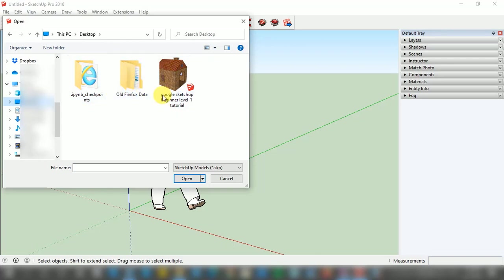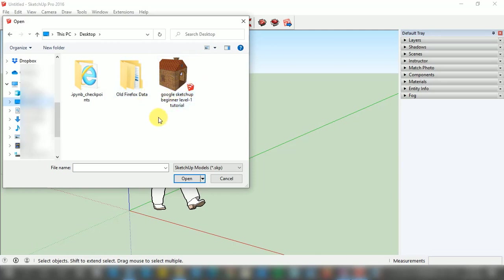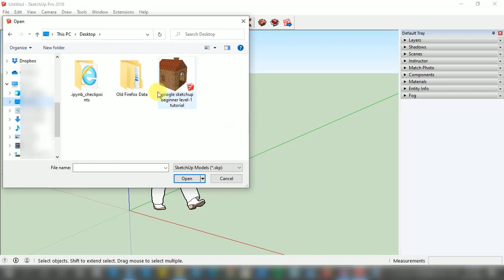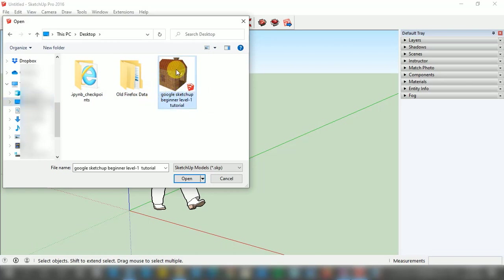On this window we have the following files which are available on the Desktop, clearly visible right now. One of those files is the 'Google SketchUp Beginner Level 1 Tutorial' file, on which my cursor is hovering right now, and I want to open this file, which is one of my old course project files.